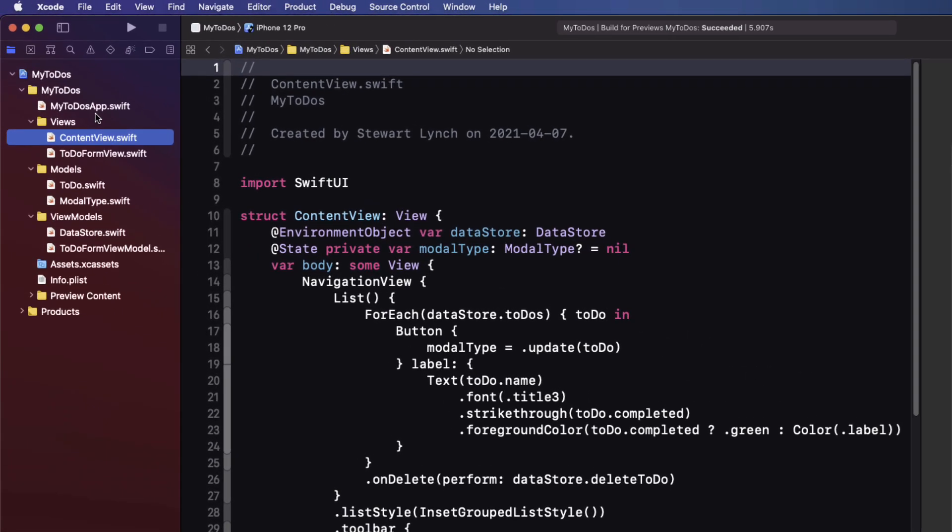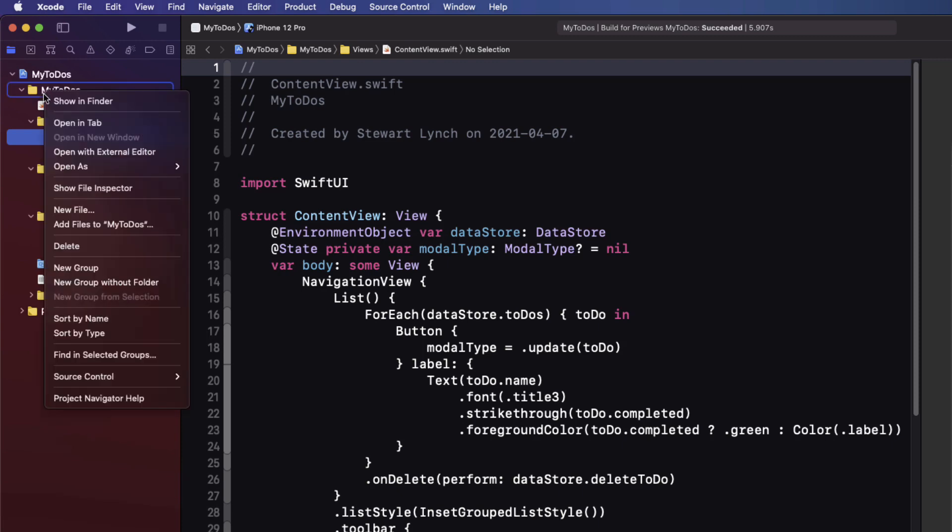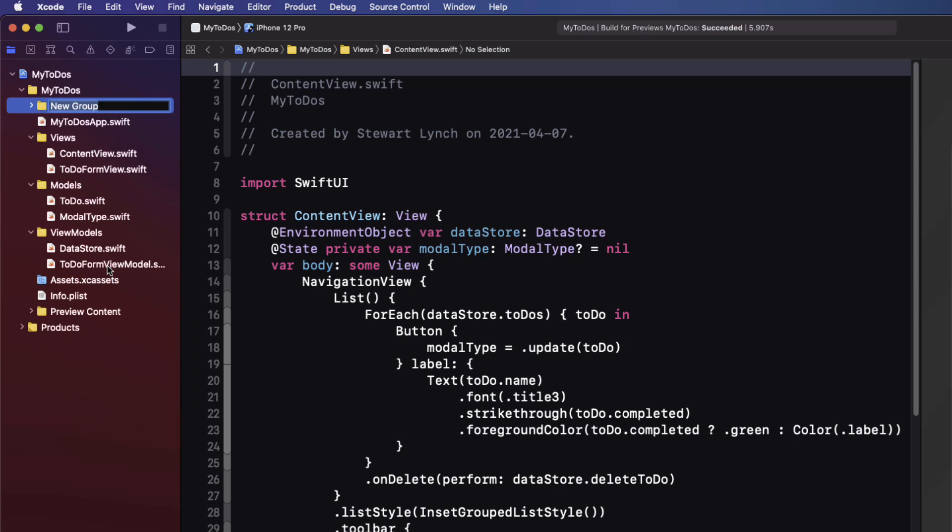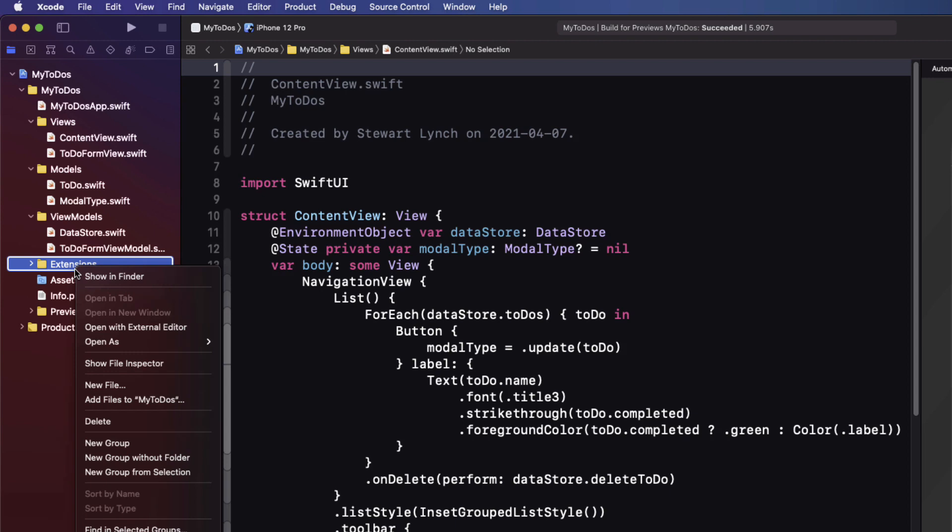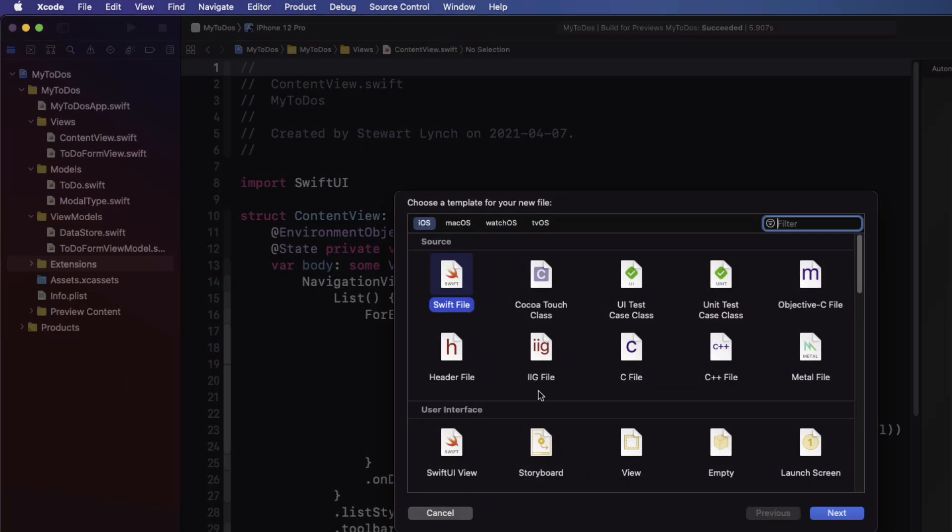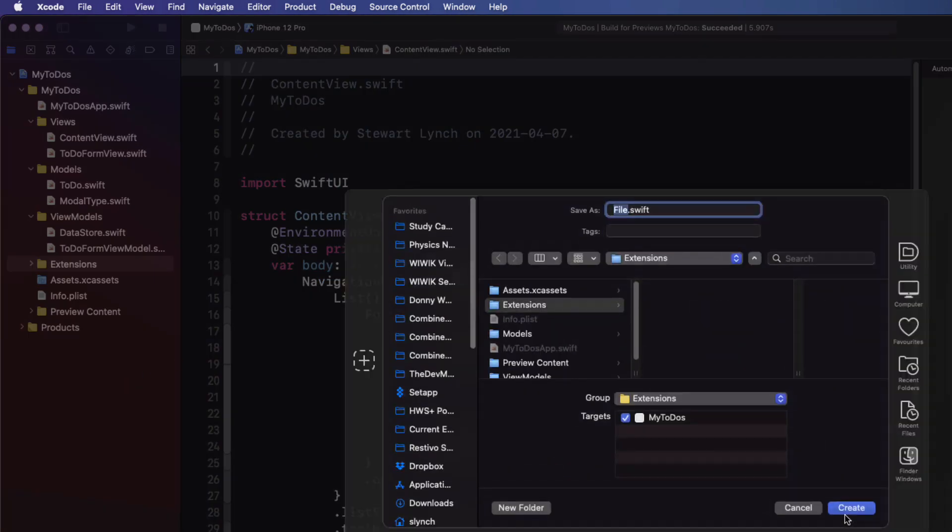So the first thing we need to do is to create an extension for file manager. This will help us simplify our code. So create a new group called extensions. Within that group create a new file and call it file manager plus extension.